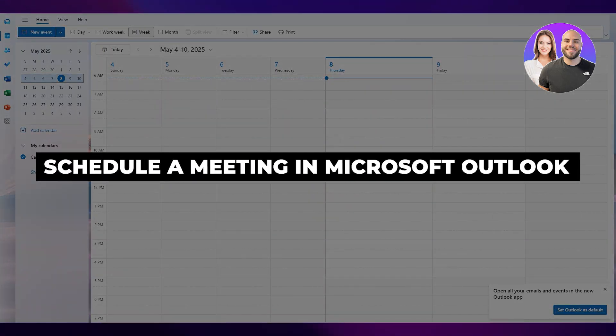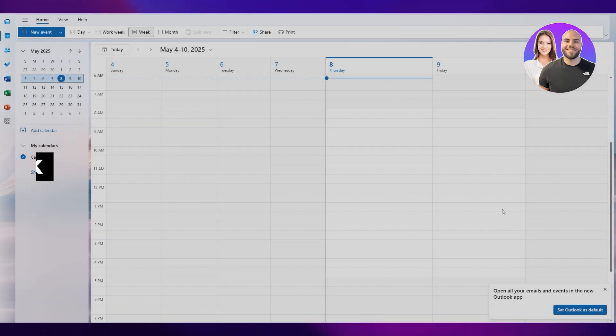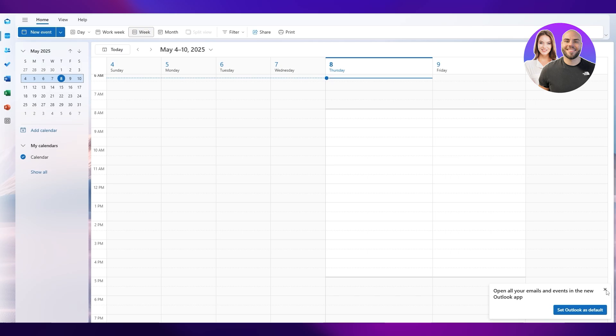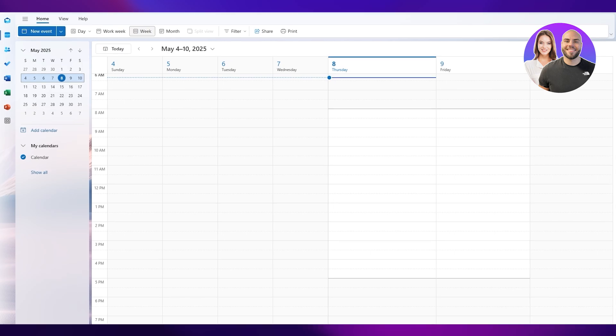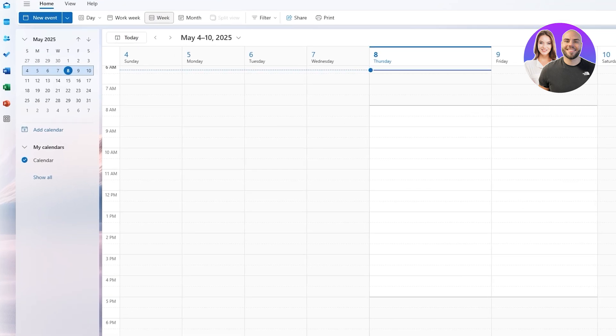How to schedule a meeting in Microsoft Outlook. Hi guys, welcome back to another video. In today's video I'm going to be telling you how you can schedule a meeting in Outlook. Having said that, let's just jump into the video.